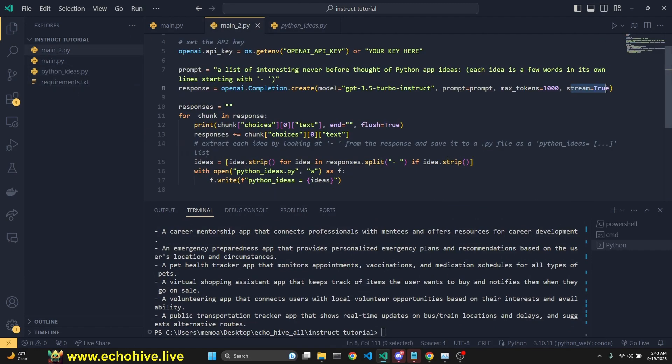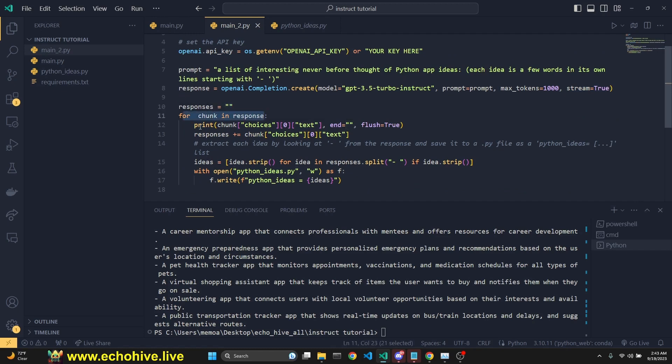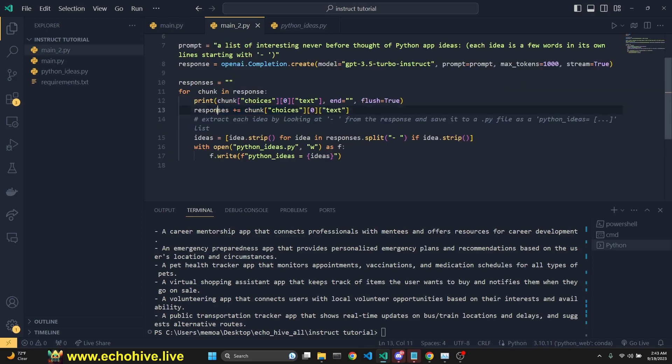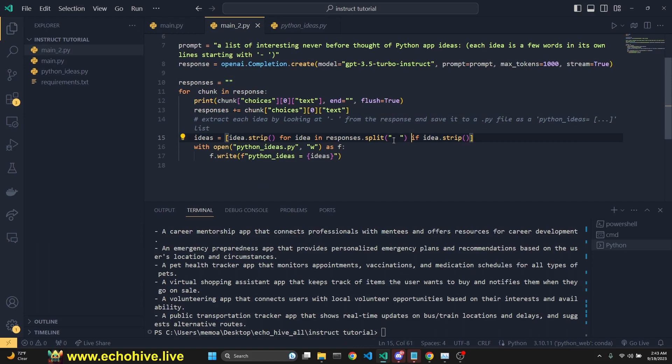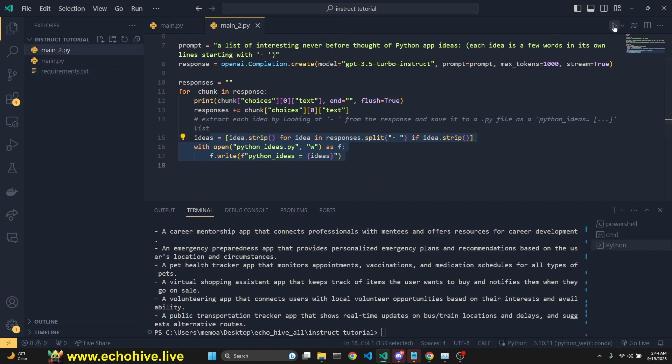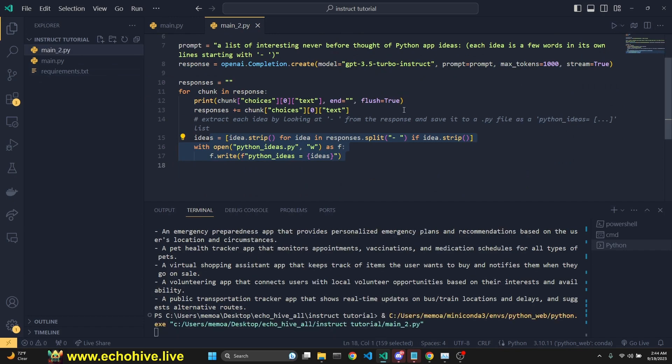Because we're doing streaming, we initialize the response as empty string. We loop over the response, get each chunk printed and append it to the responses. This is going to be a string. And then we just strip it looking for this particular dash because we asked it to return like that. And then we just simply write it to a file.